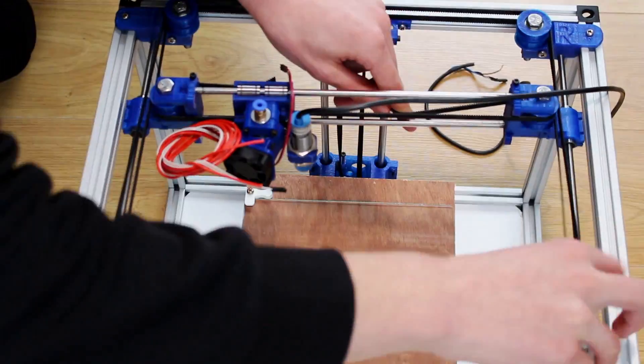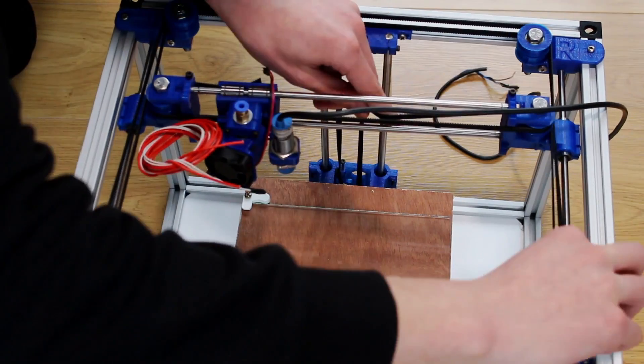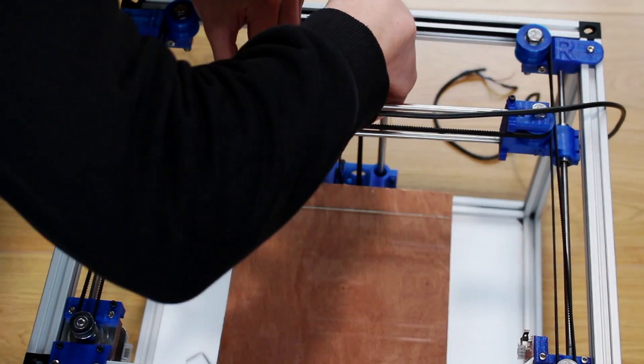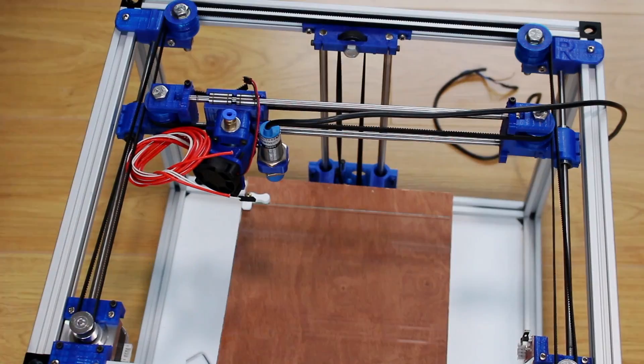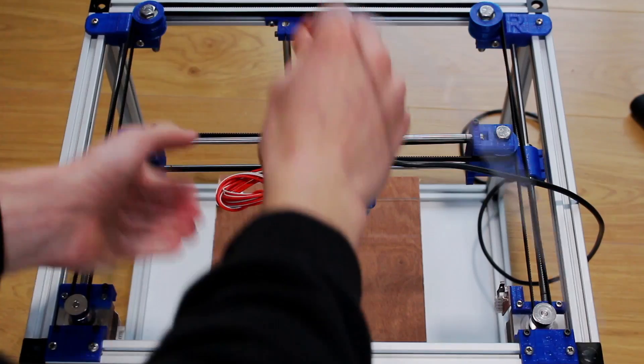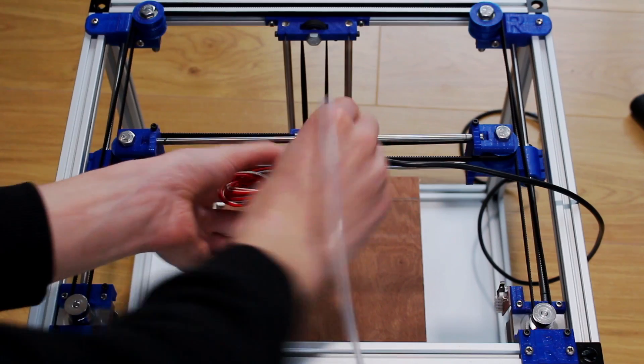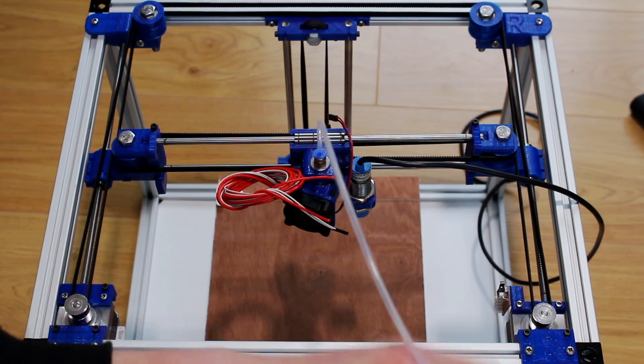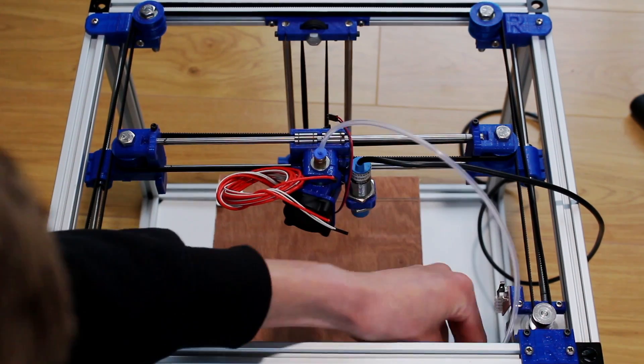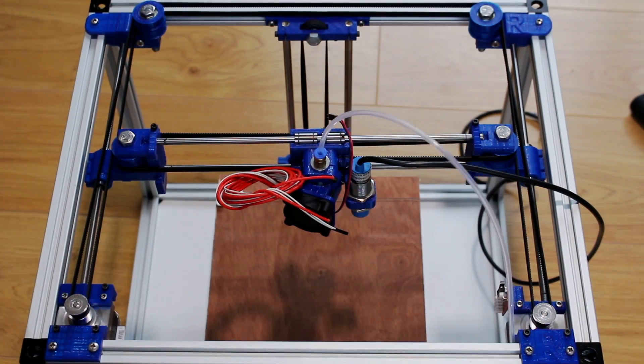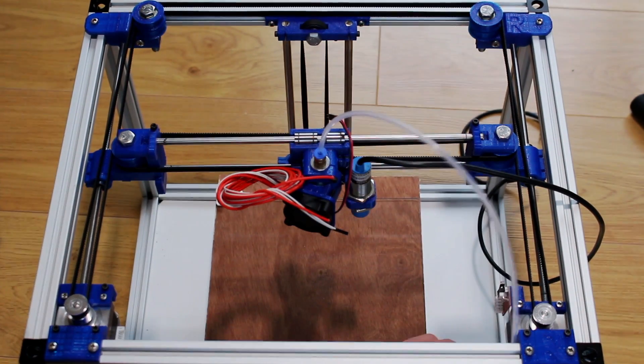You literally just push the belt in and it holds it in place. Finally I added the Bowden tube which is what directs the filament from the extruder into the hotend.